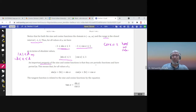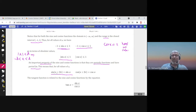An important property of sine and cosine is that they are periodic functions — all trigonometric functions are periodic, but the period differs. The period of sine and cosine is 2π, so sine(x + 2π) equals sine x exactly. For example, sine of zero equals sine of 2π equals sine of 4π, and so on. Cosine is also periodic with period 2π.